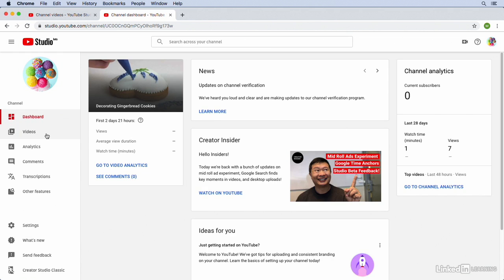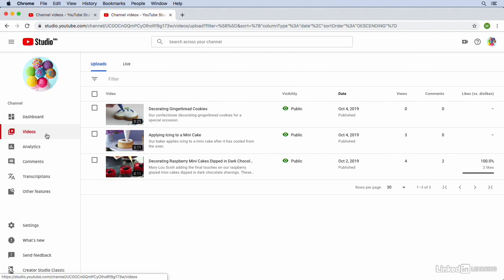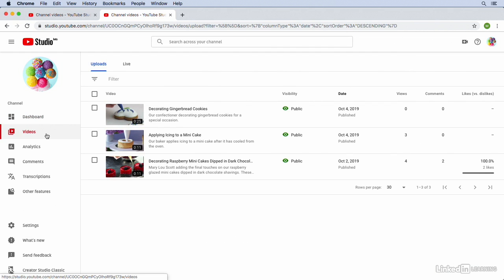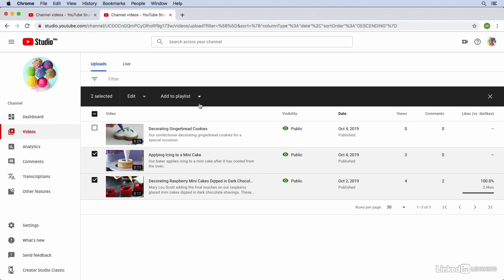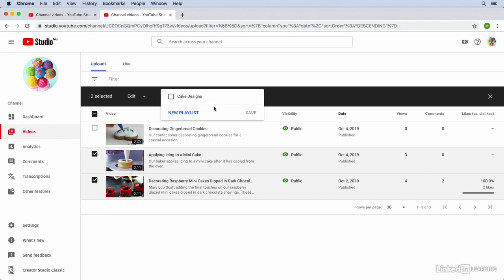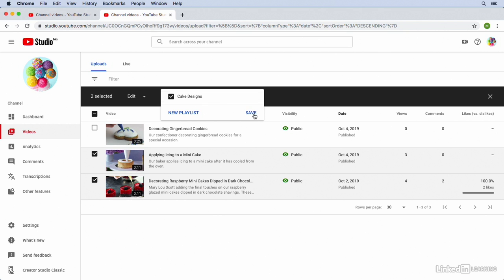From here, we'll go to our Videos section. And then I will hit the checkbox next to all of the videos that I'd like to add to the playlist that we just created. So I don't want to add my cookies video, but I do want to add the two cake videos. So I've clicked both of the checkboxes, and then I'll go up here to the Add to Playlist drop-down. And you'll see that the playlist that we created is now available. So we can just click in the checkbox and then click on Save.